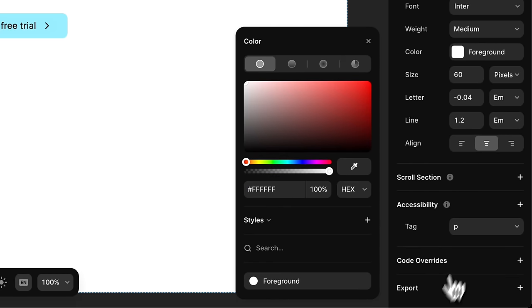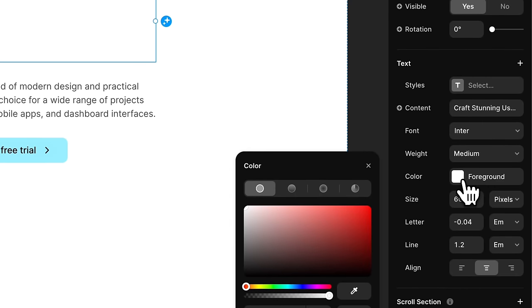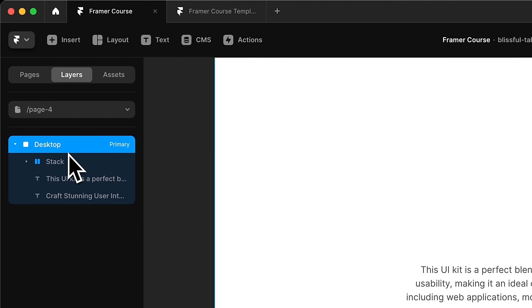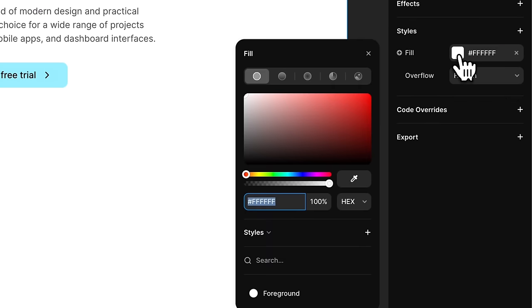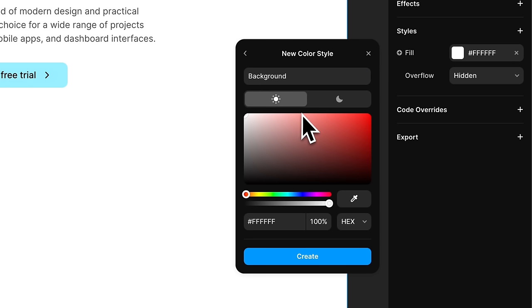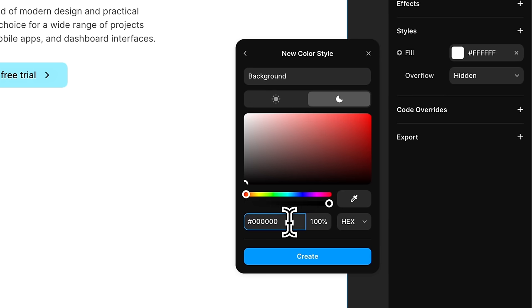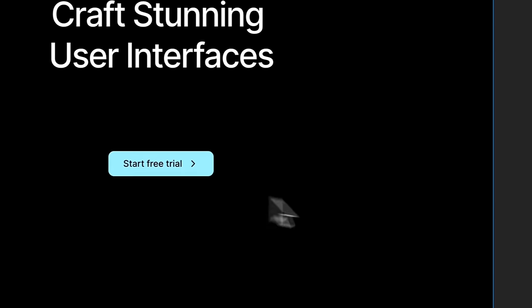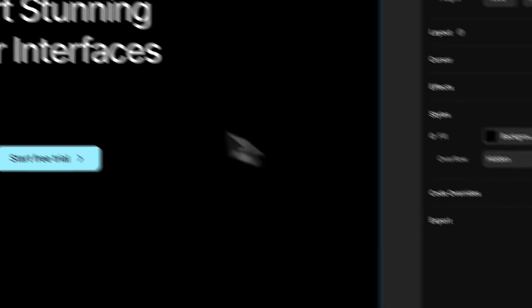Likewise, I'll select the desktop background and create a style called 'Background', then switch to dark mode and name it Black. Now when I switch between the two modes, it affects the design, not just the UI. I'll do the same for the text, going to color and selecting one of the color styles already created. If you want to learn more about color styles, you can go to the Design Code UI design system or any design system such as Microsoft, Apple, or Material Design.